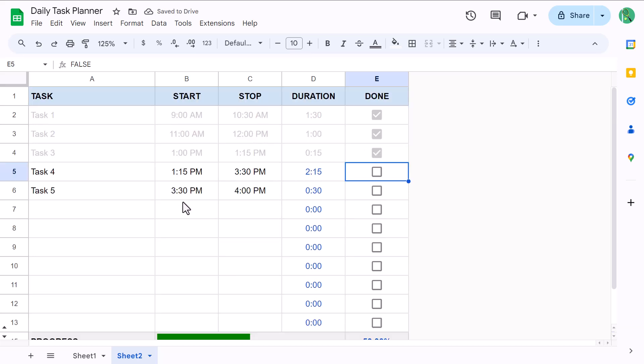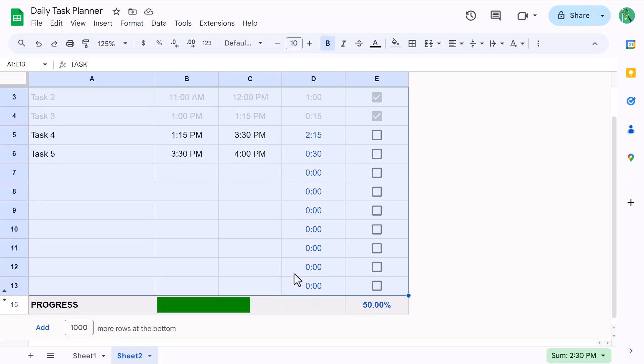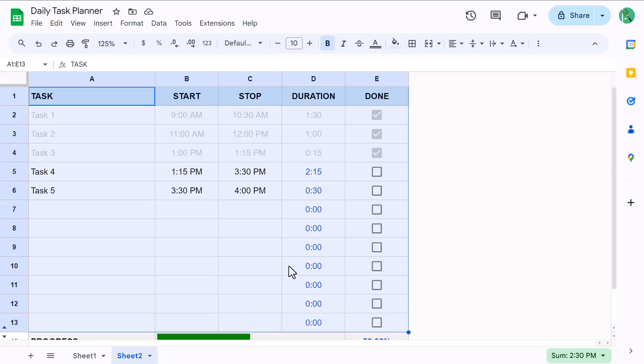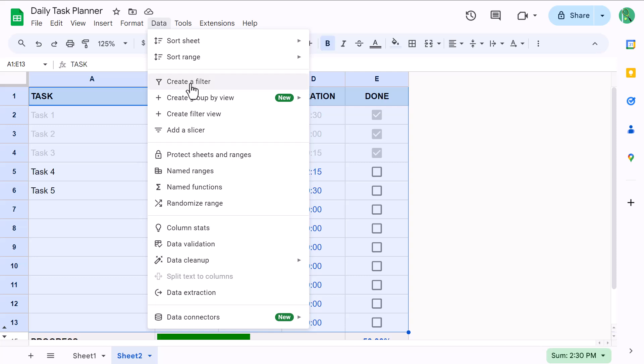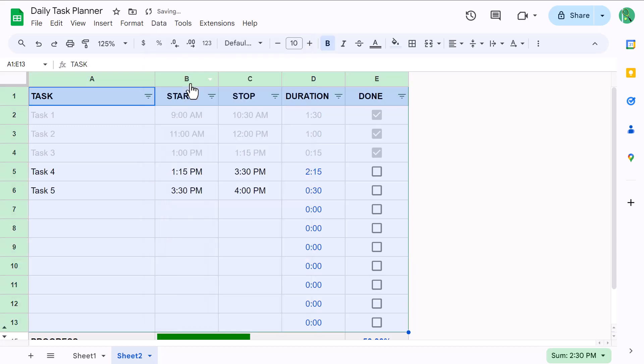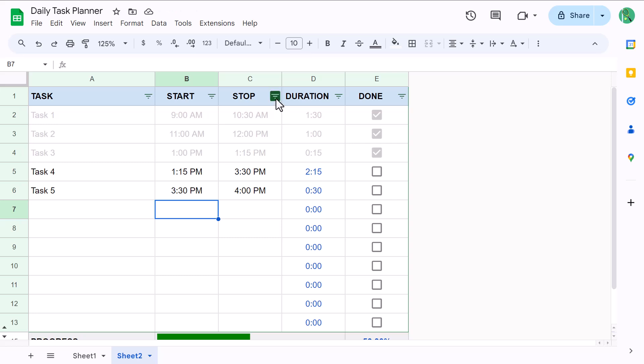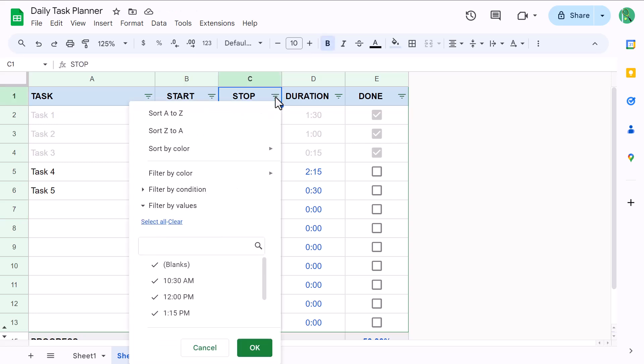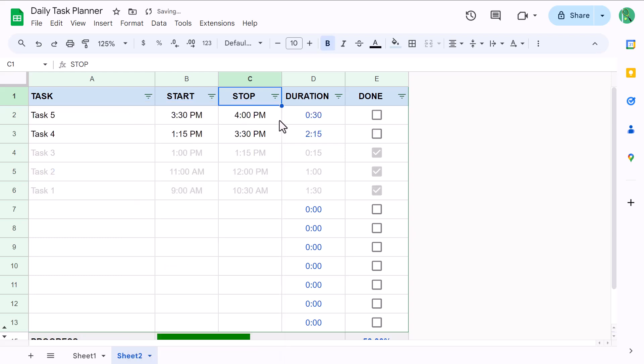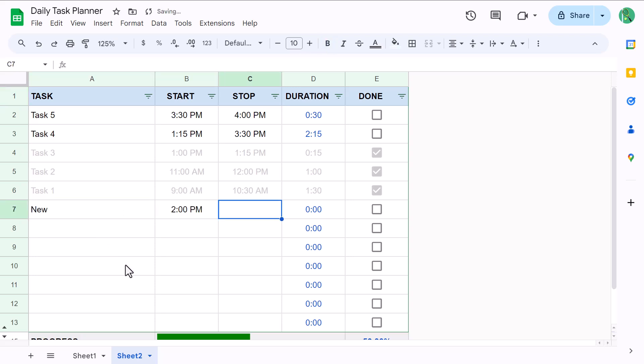Now the final tip I have for you is going to help you sort and rearrange your tasks very quickly, especially if you change the times for any task. So start by selecting the headers all the way down to the last row before the progress row. And then go to data, create a filter. This is going to enable you to quickly sort your tasks by clicking on the filter button in that column and then select the sort option that you want. This is super helpful if you add in a new task and then schedule it in the middle of your other tasks. You can quickly rearrange by clicking here and then select sort.